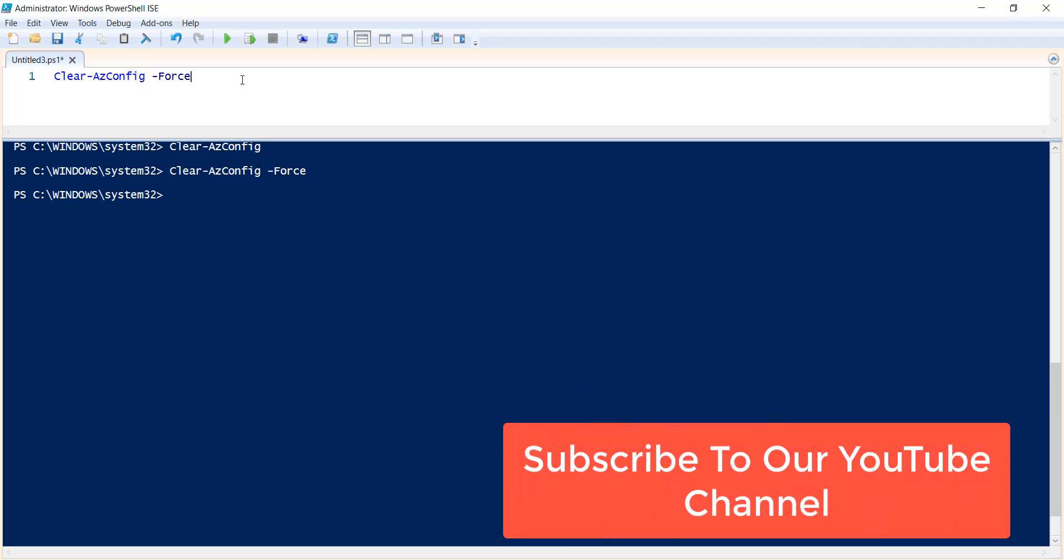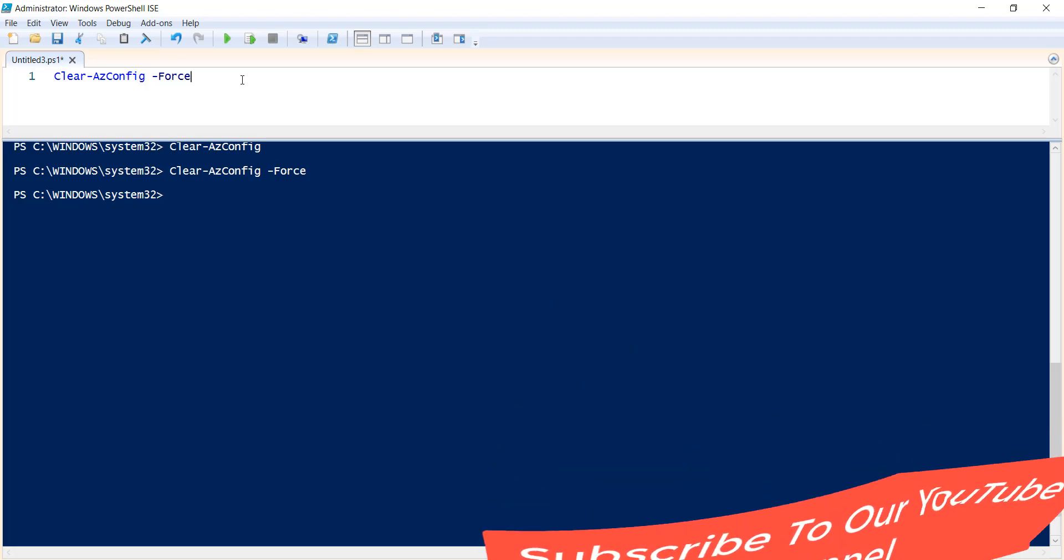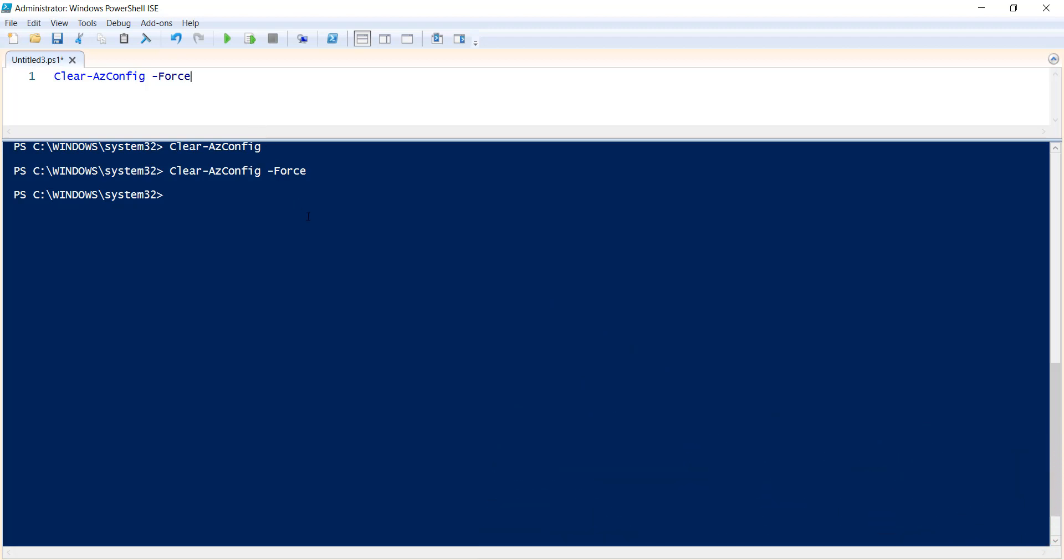Thanks a lot for watching this video. If you like the video, kindly subscribe to our channel so that you will get lots of free videos on different Azure articles as well as different helpful Azure PowerShell commands. Thank you and have a nice day, bye bye.